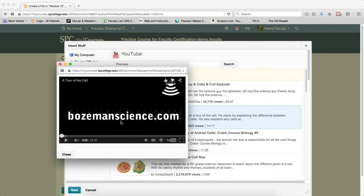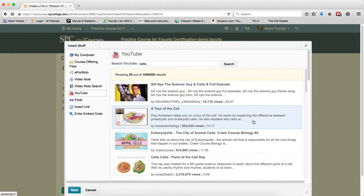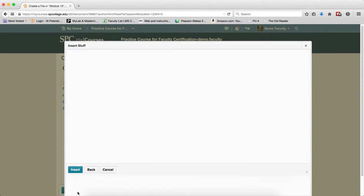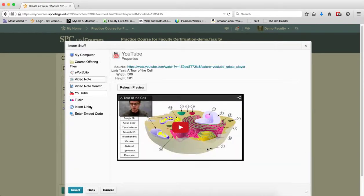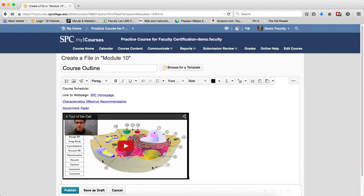Once I'm happy with the video and that's the one I want, I can click Close. I then want to make sure that the video is highlighted by this blue. I click Next, give me a little preview and then I click Insert and now the video is inserted in the place within the HTML editor.